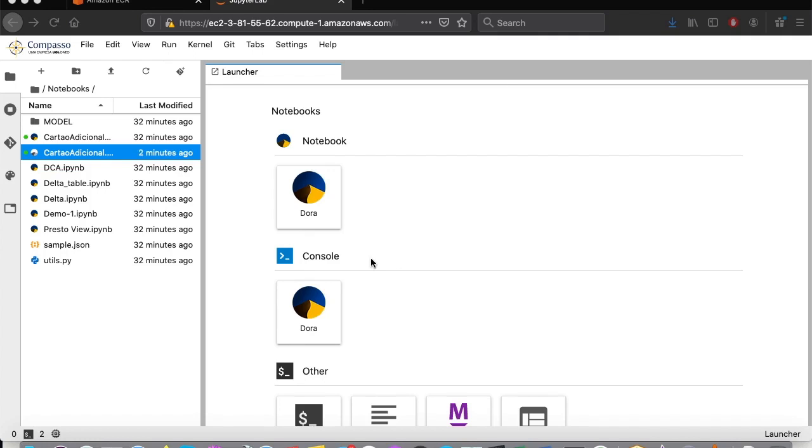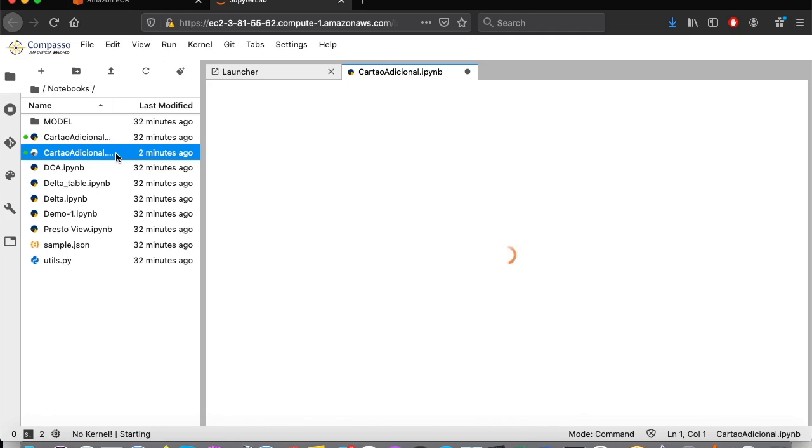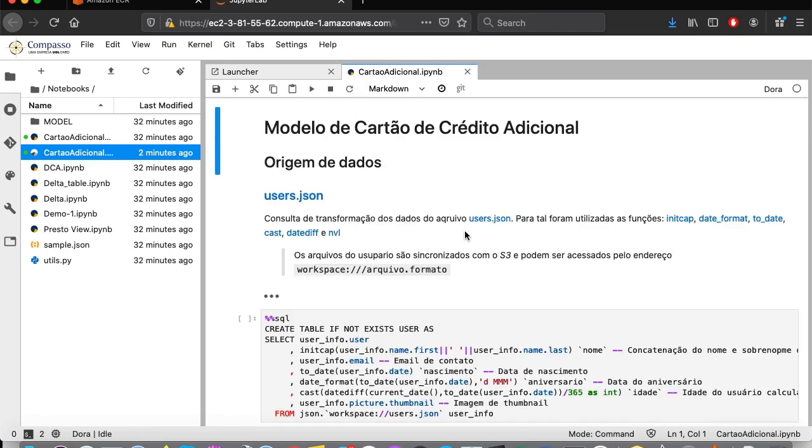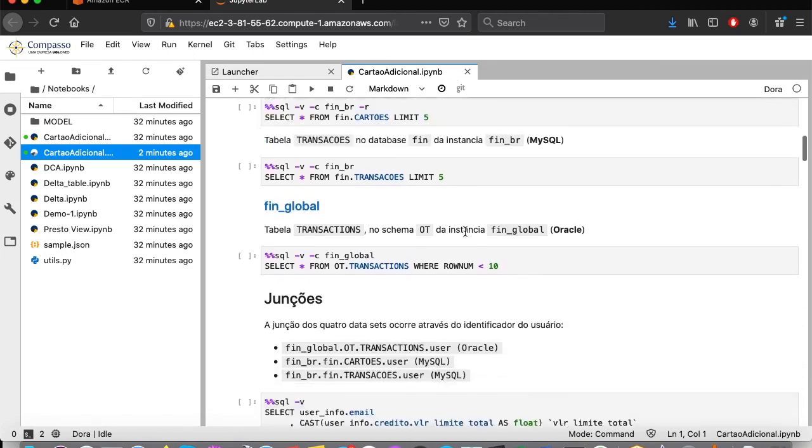For this example, we will use a previously prepared notebook with a machine learning model that has already been implemented. This model aims to identify the likelihood of a customer of a financial institution to acquire an additional credit card.